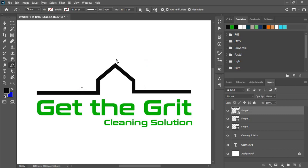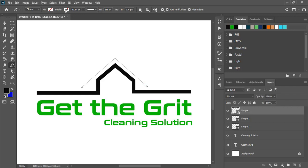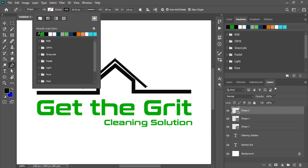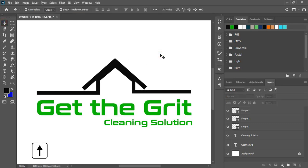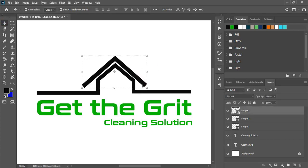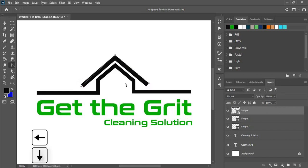And here also draw the lines by using the pen tool. And fill the stroke color. Increase the stroke size from here. And take it a little bit upward by using arrow key. And by using this corner point tool you can fix it. Select this corner and by using arrow key just fix it.